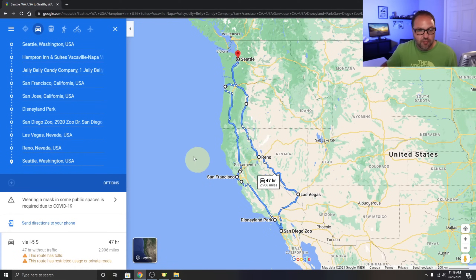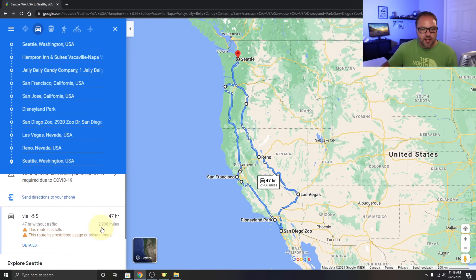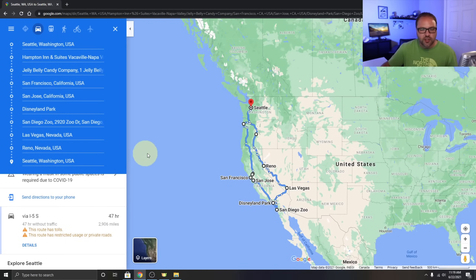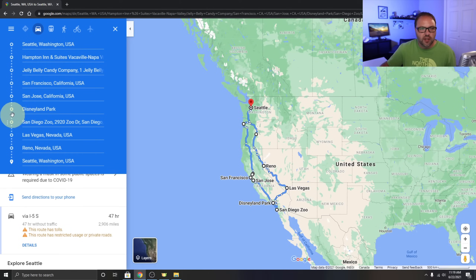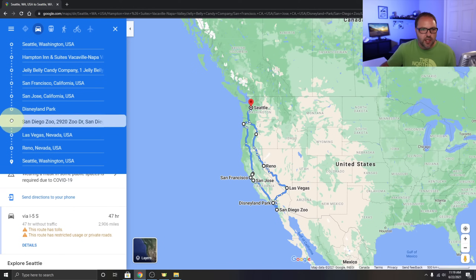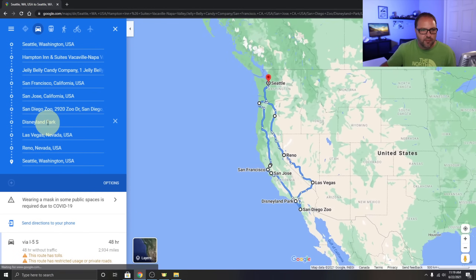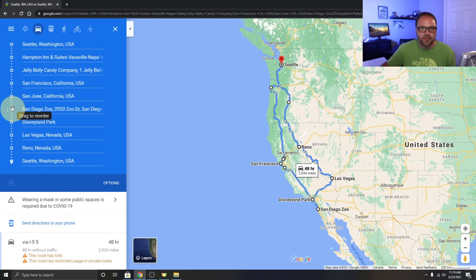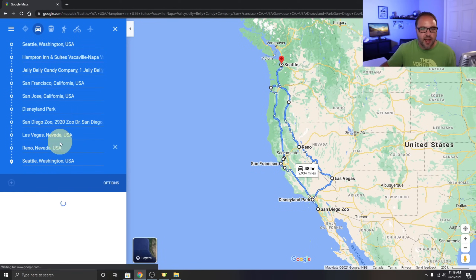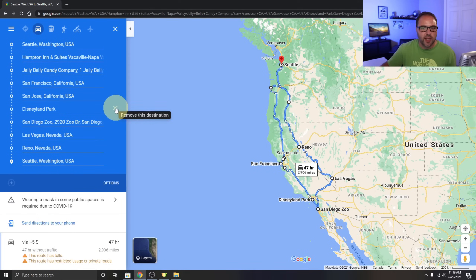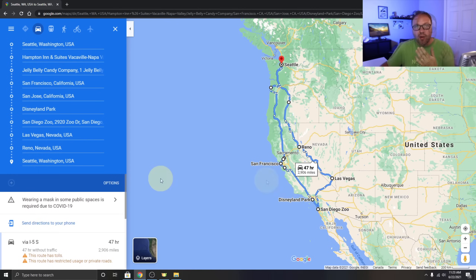Now we have our perfect road trip planned — 47 hours and 2,906 miles. You can continue adding stops as needed. On the left-hand side you can drag the stops to reorder them; for example, if I wanted San Diego Zoo before Disneyland I could just drag and drop it. If you want to delete a stop, just hover next to it and click the X.